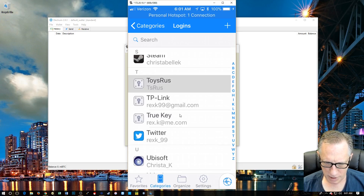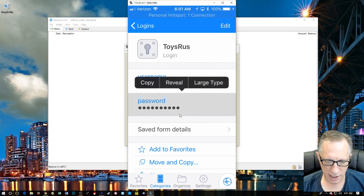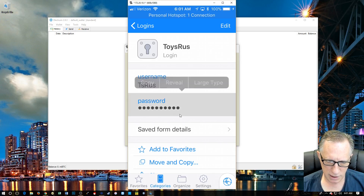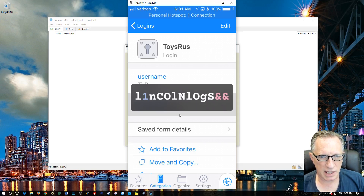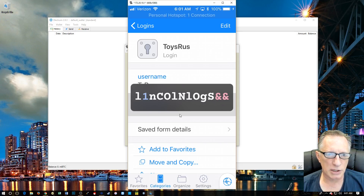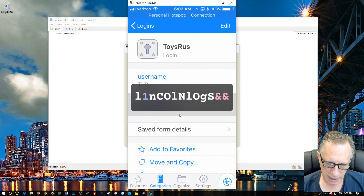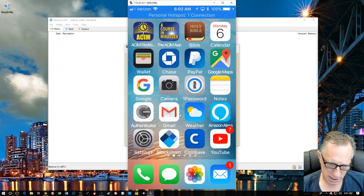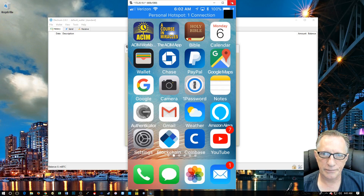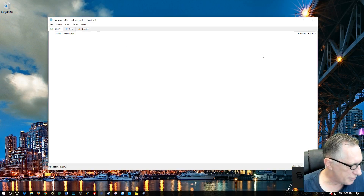The nice thing is you can tap and copy the password to paste it somewhere else, or hit large view — the letters are in white, numbers in blue, and symbols in pink, so it's easy to see exactly what the password is when you're trying to type it somewhere else. Enough about passwords.